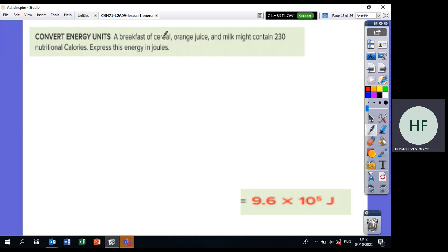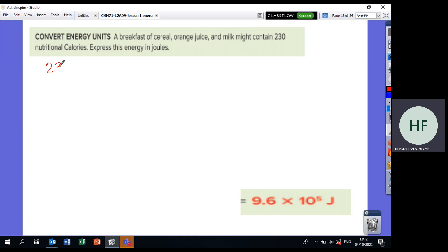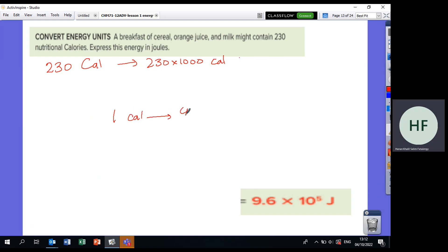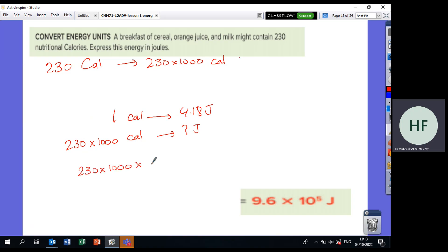Another question: A breakfast of cereal, orange juice, and milk might contain 230 Calories. That is 230 × 1000 small calories. Convert to joules using 1 calorie = 4.18 joules: 230 × 1000 × 4.18 ÷ 1. The answer is 9.6 × 10⁵ joules.